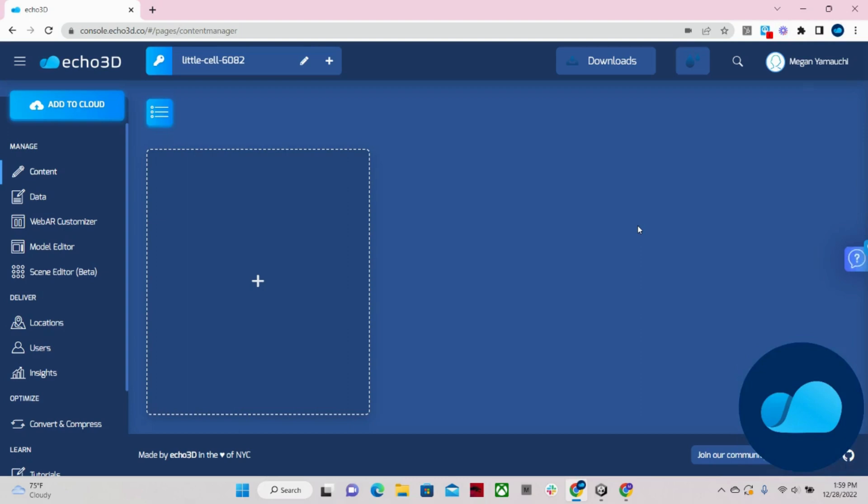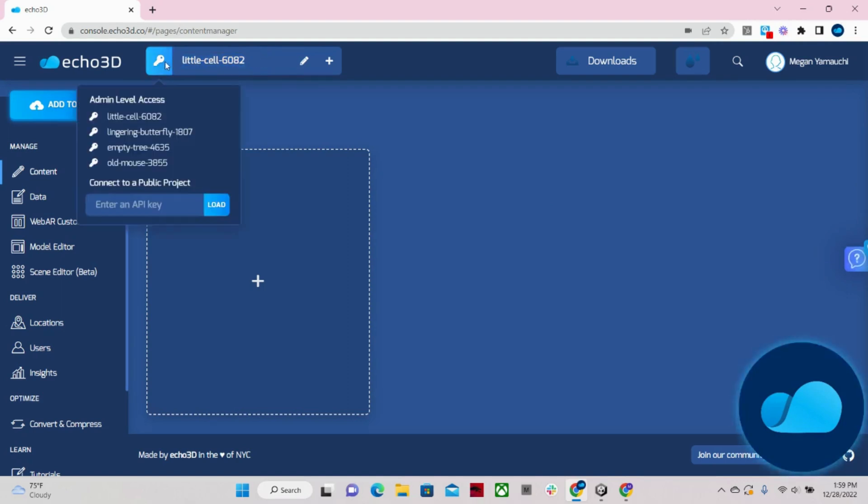So let's just jump right into it. When you register for free, you will automatically get an API key, which will be your repository for all 3D content. And as you can see, you can have multiple projects.